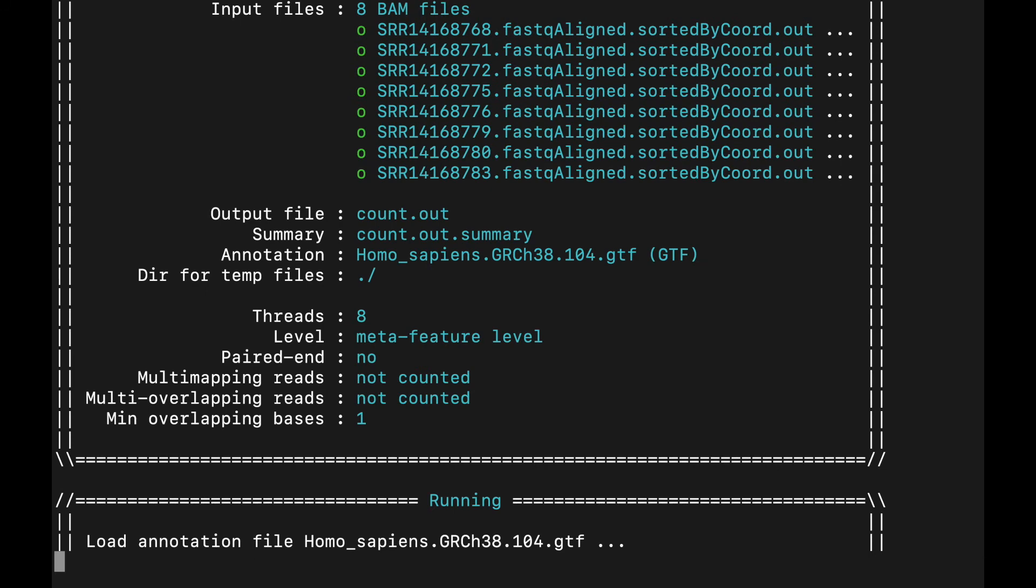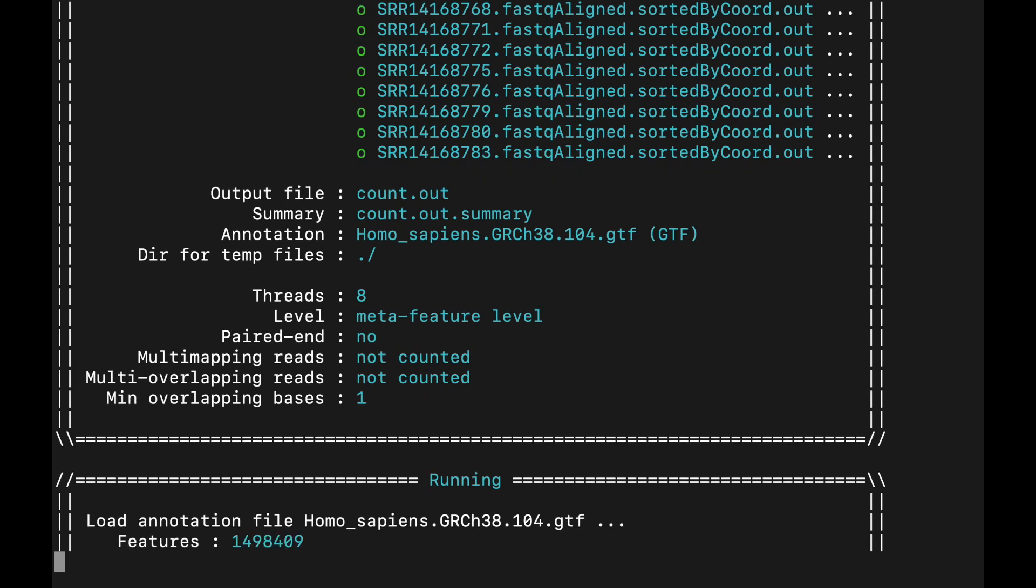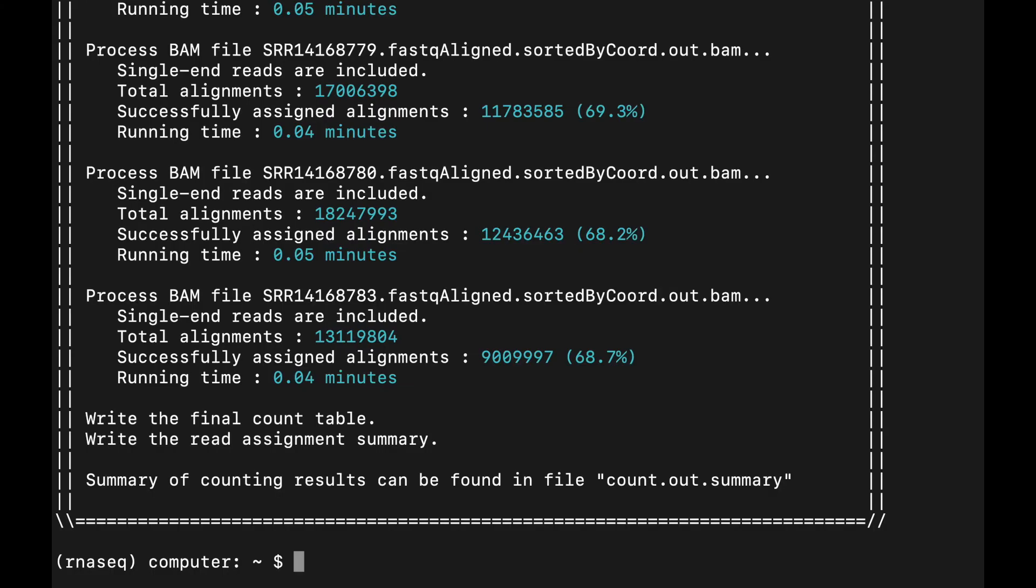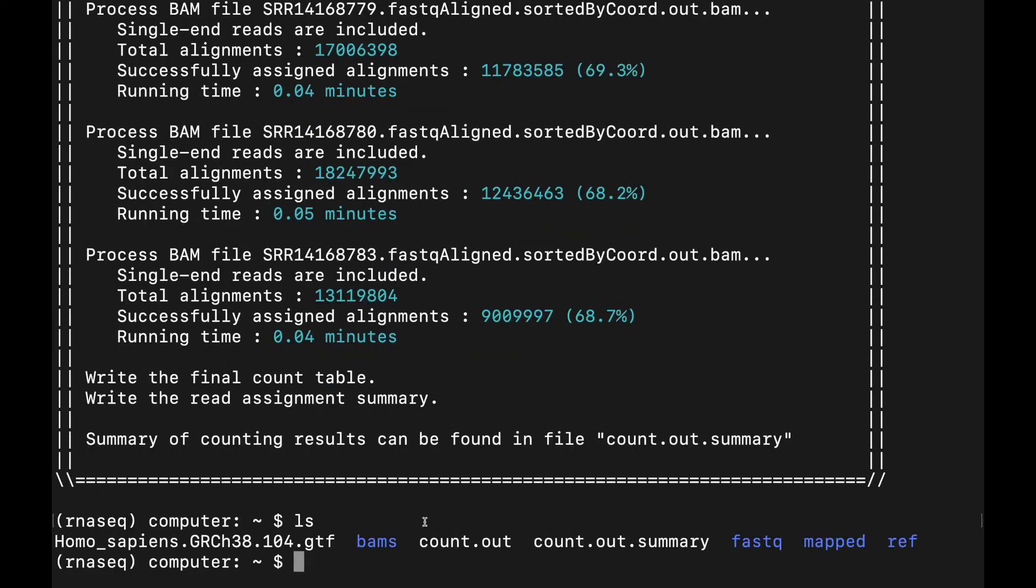And this should only take a couple of minutes to run. It's pretty quick. Once it's finished, you should see this counts.out and this counts.out summary file.